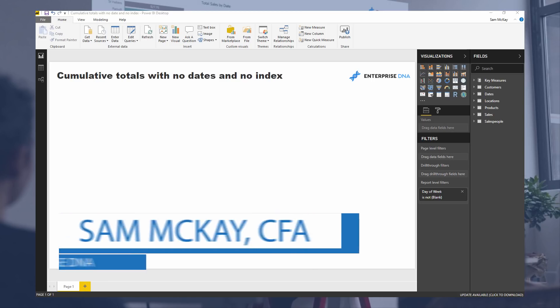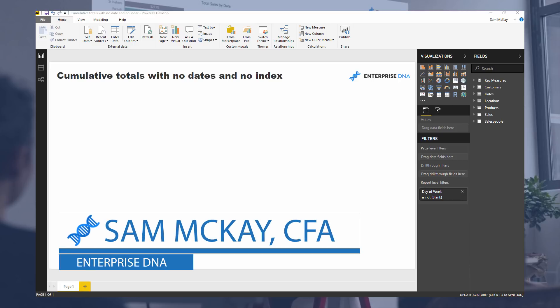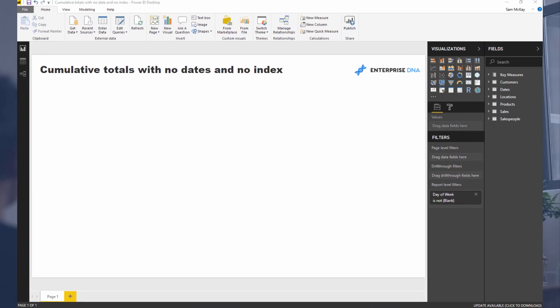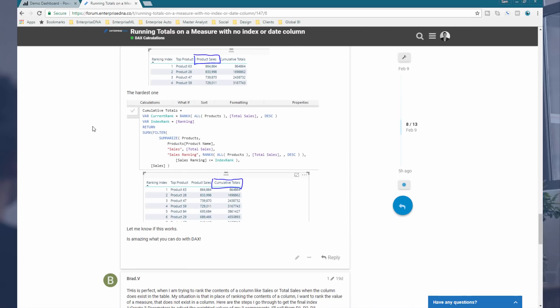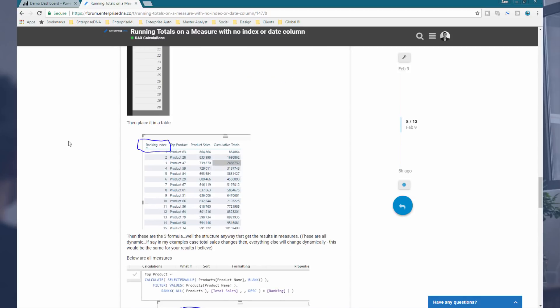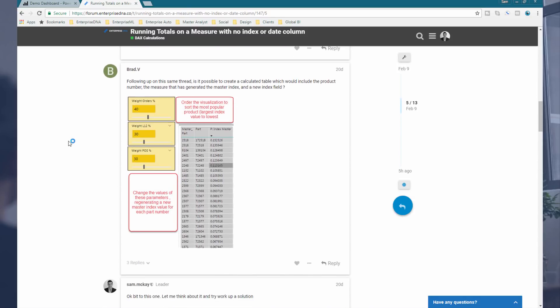Hey everyone, it's Sam Mackay from Enterprise DNA. I'm going to go over a really detailed example which is just seriously amazing. It showcases what you can do with DAX in an amazing way. We're going to calculate cumulative totals, or running totals — however you want to call it — but we've got no date and no index column. This stemmed from a question in the Enterprise DNA support forum, and it was a really advanced question. I'm going to talk about the technique that was used to solve it.